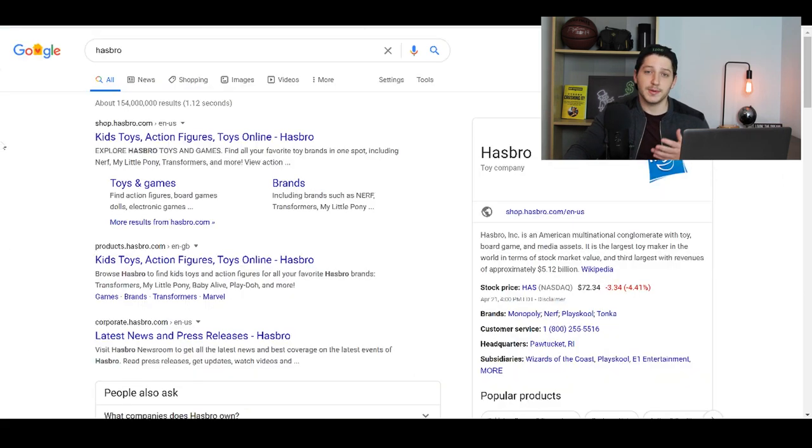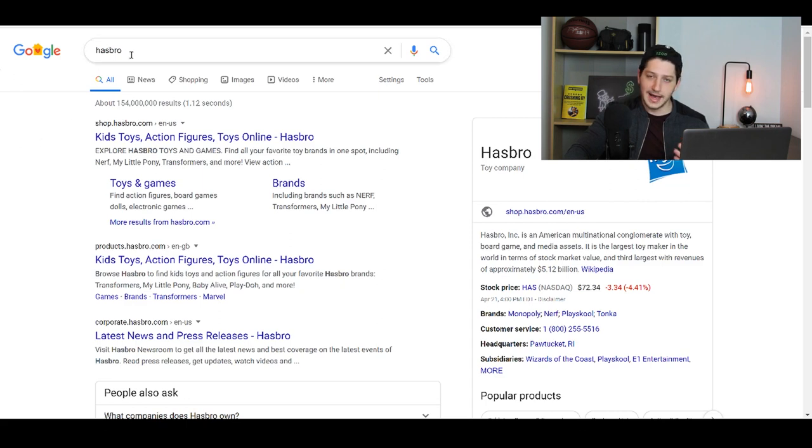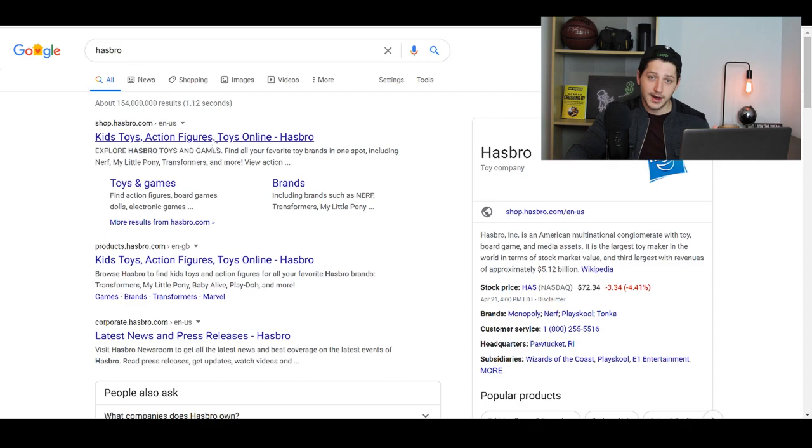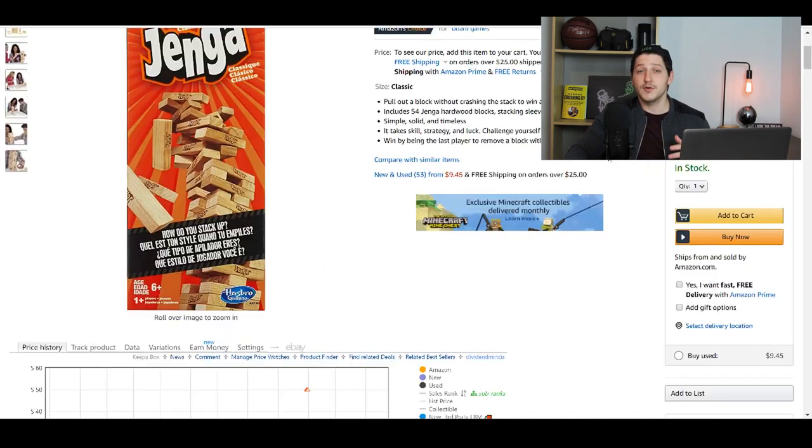The next step is we would go to Google and we would actually just fill in Hasbro and we would go to their website and this is how we would find the direct contact information for the company that we're looking up.